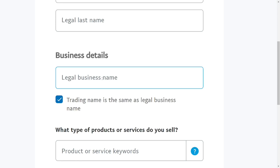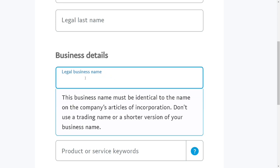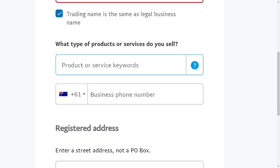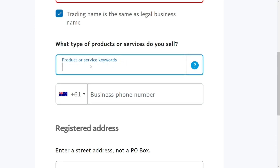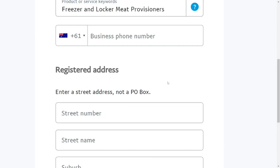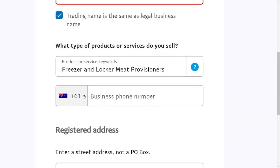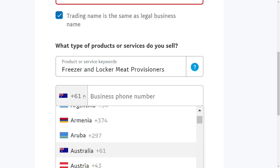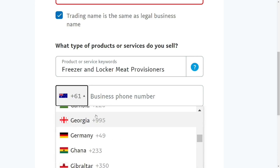The next thing is to enter your business details. You can use your own name if you don't have a business name — just put it there so they know it is a business. After that, tell them what you do in your business — go through the options and select any that applies to you.